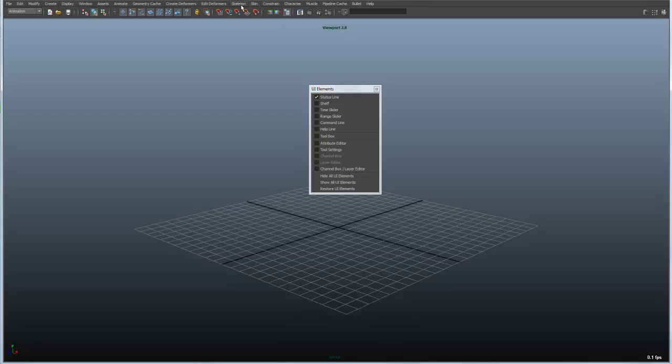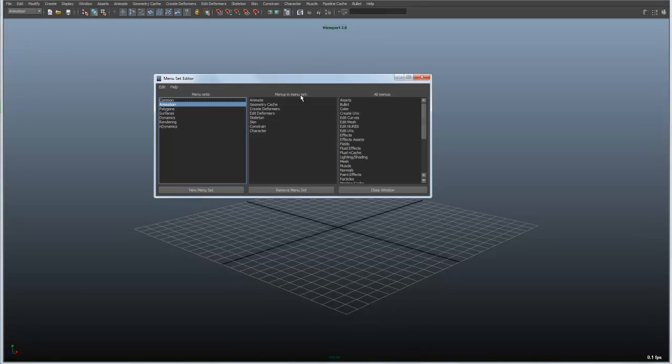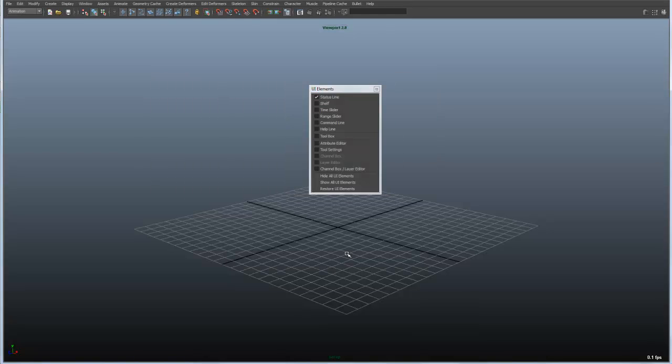creating skeletons, skinning tools, deformation. And of course we've got some dynamics and so forth. And there's also a customized menu. So if you want to customize your own and get rid of any tools that you don't want to have showing up in your menus, this is a great way of doing that.